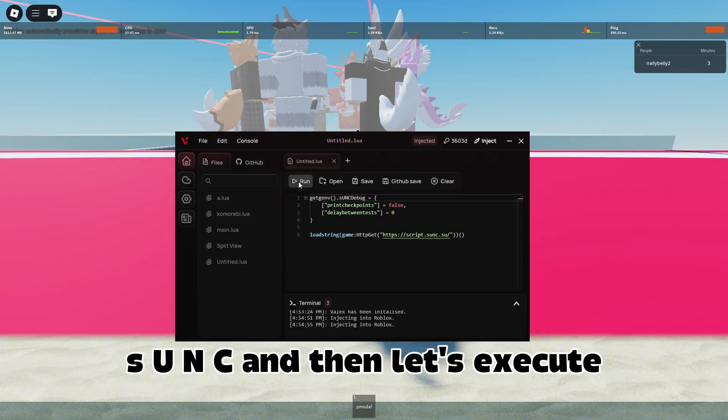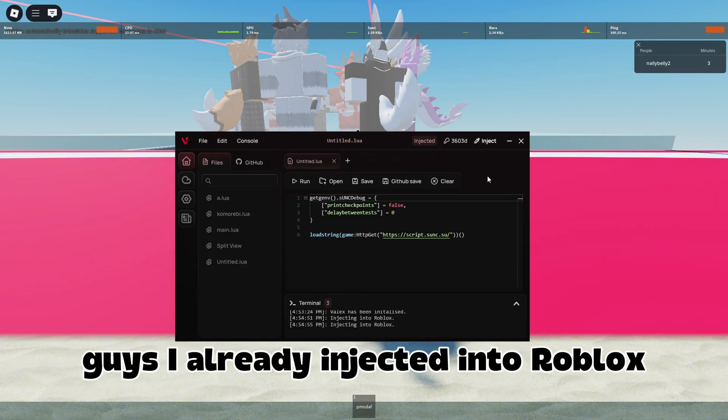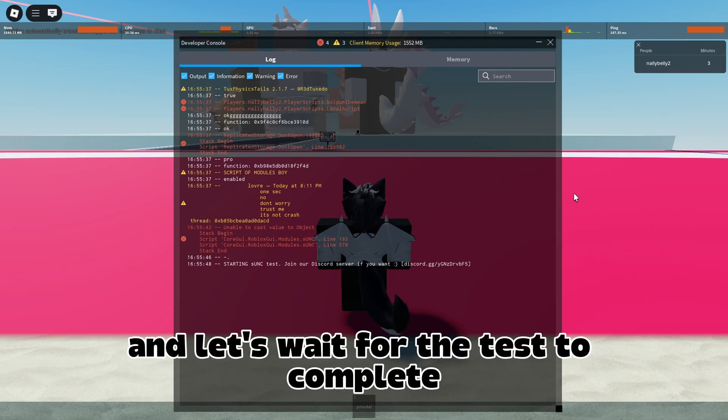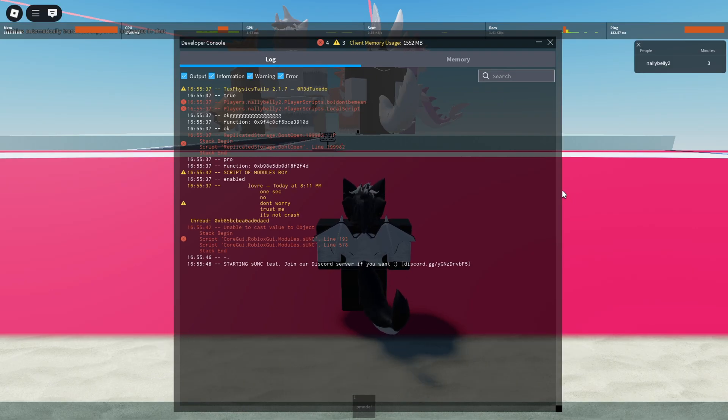Let's do the SUNC script — let's open the SUNC script and execute it. I've already injected into Roblox, so let's open up our console and wait for the test to complete.